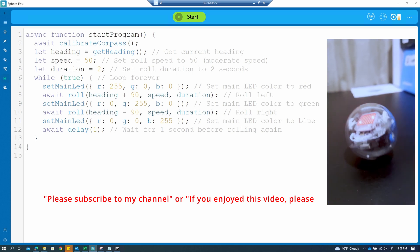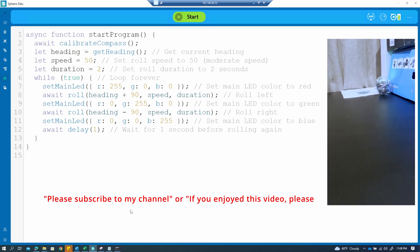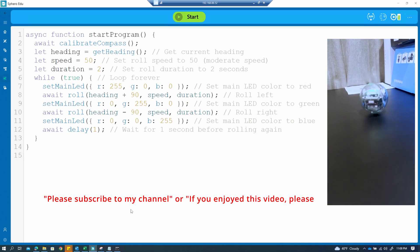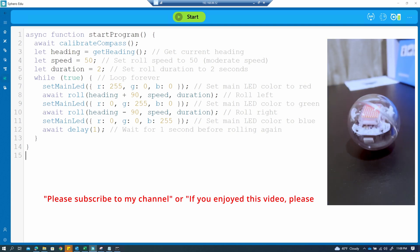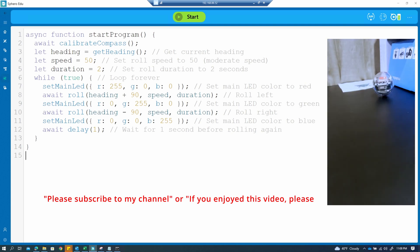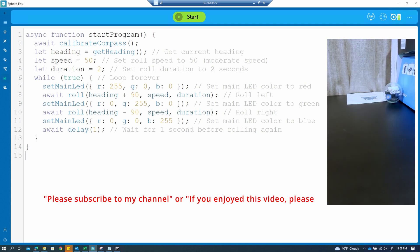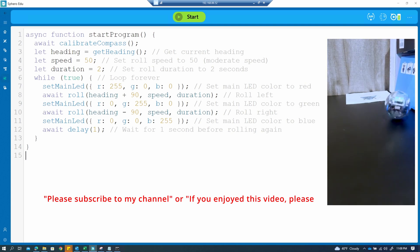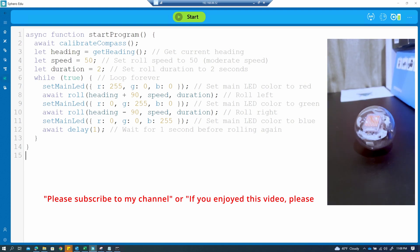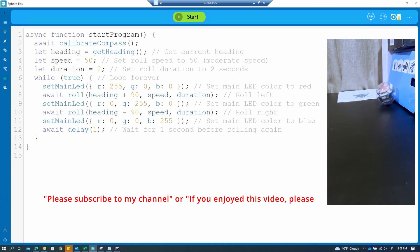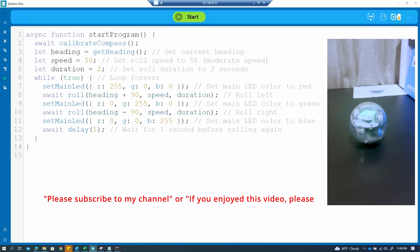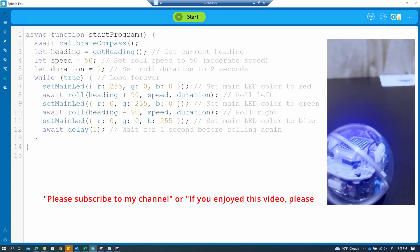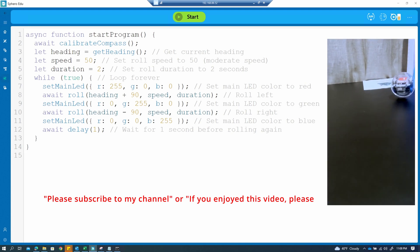This is the code. If you like this script, please subscribe to my channel and I will be creating more lessons. Thank you.